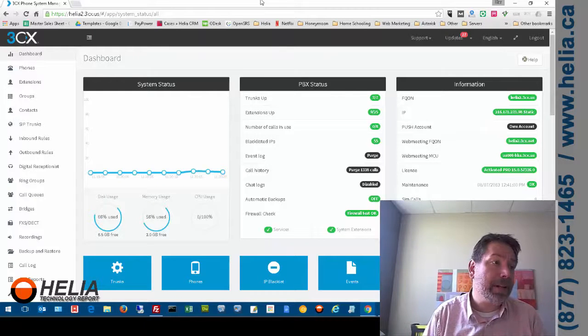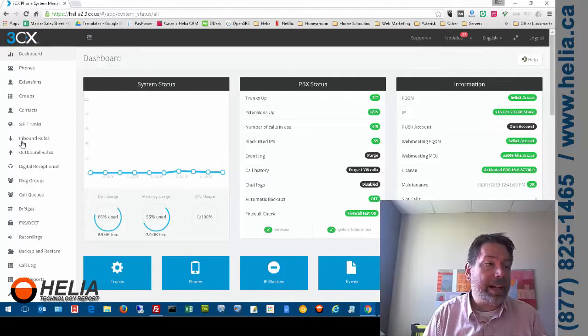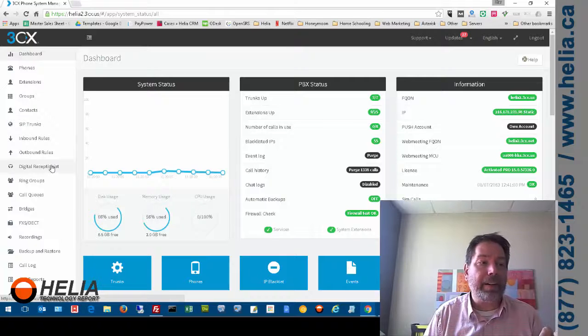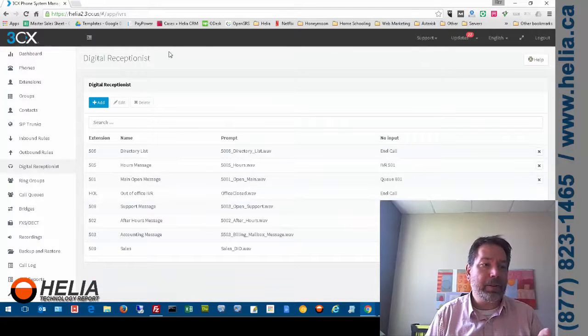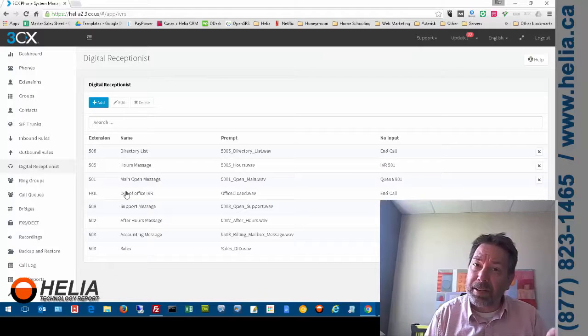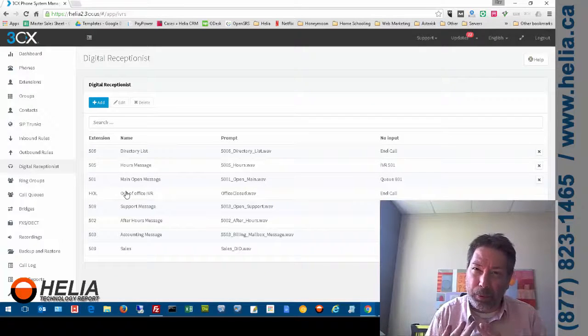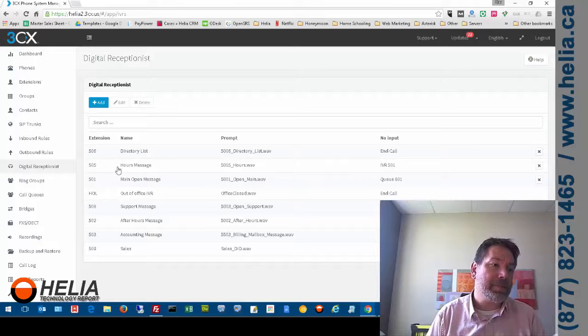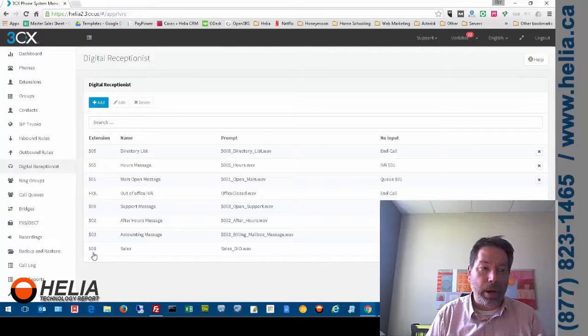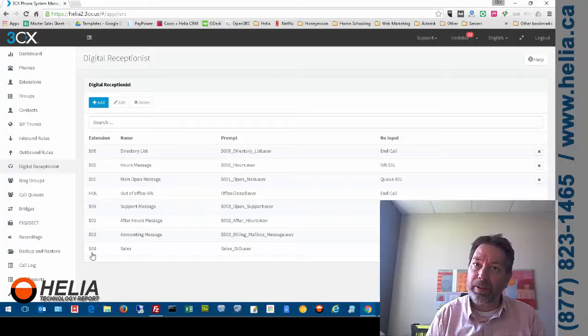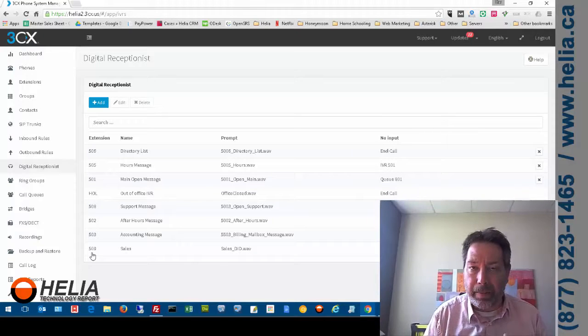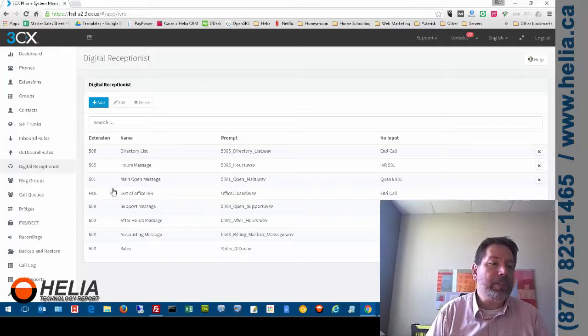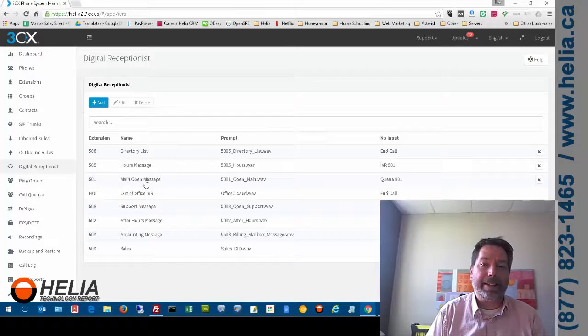But the concepts are the same. So in 3CX the auto attendant or IVR is called digital receptionist. So I'm going to click digital receptionist and you'll see here all these concepts are pretty common across all phone systems. We've got an extension or a reference number for each one of the menu parts for our auto attendant and really we tie all these together to make a more complex one. So we've got one here that says main open message.